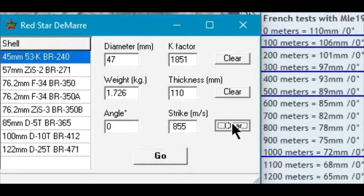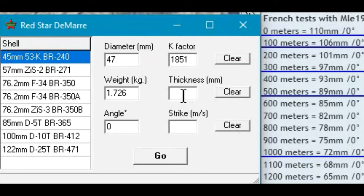Let's see what we have at a thousand meters: 72 millimeters.